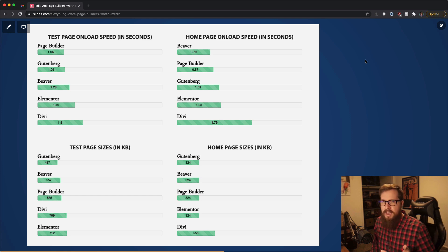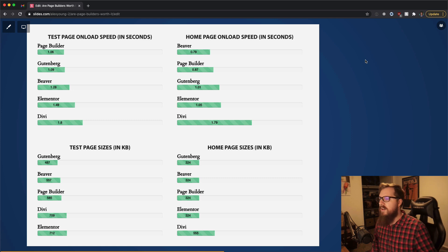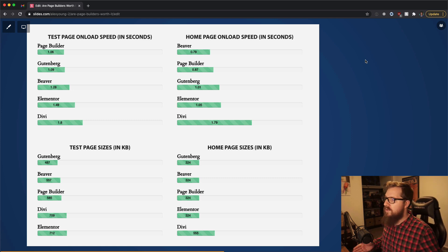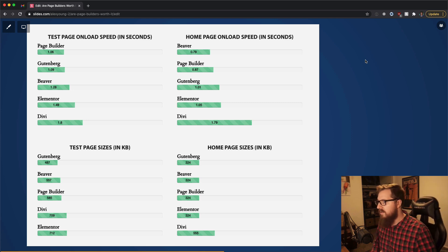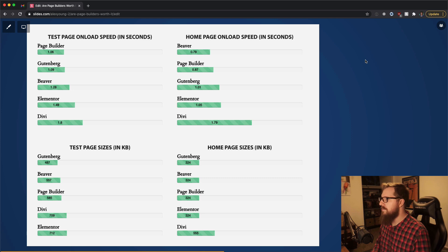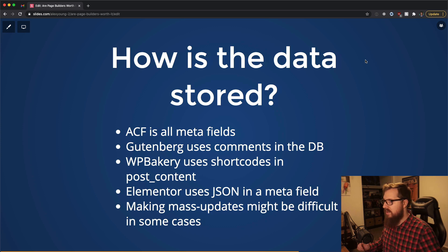WP Bakery has a demo site you can get just by submitting your name and they send you a link. Elementor is free. Divi you could probably get your hands on — just to test them out and explore what different things are actually slowing the site down and what you can and can't deal with. There are lots of articles out there that compare some of these, but it's worth checking what comes out of the box that's slowing things down and what you can actually affect.